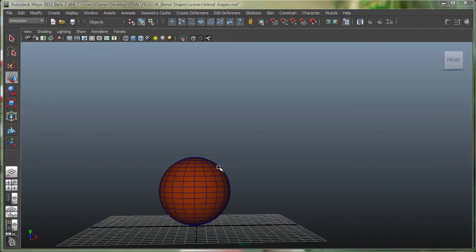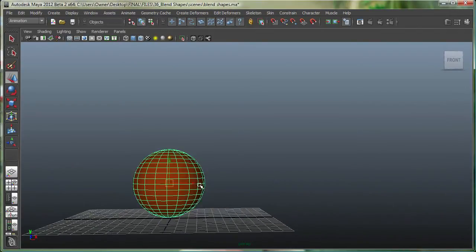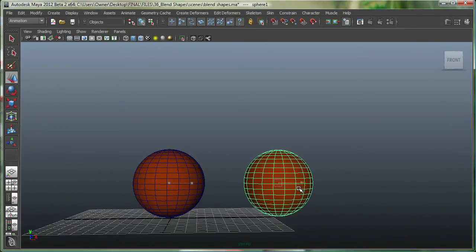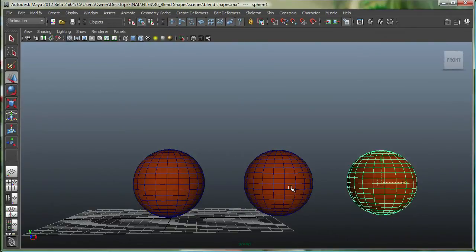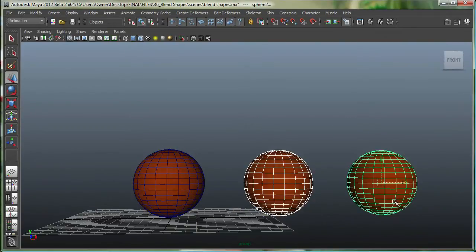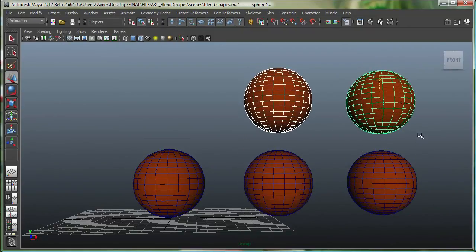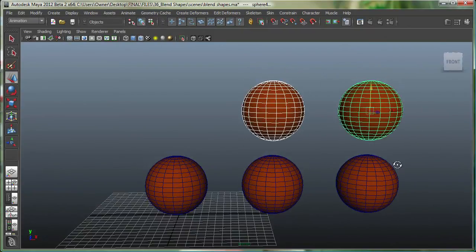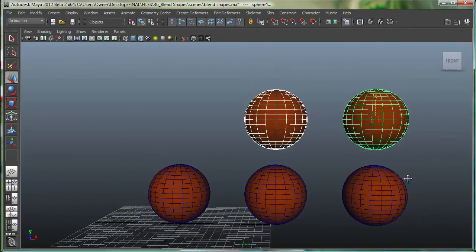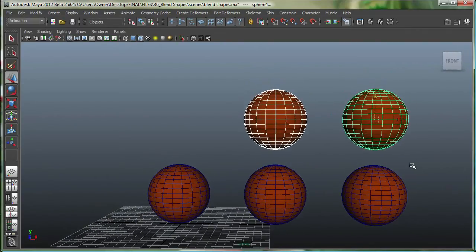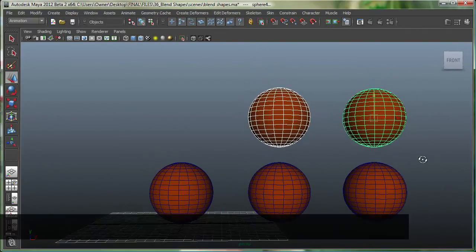So I have a simple polygon sphere over here. What I'm going to do is simply select it and copy it. I'm going to make another copy, then select these two and simply copy it. So I'm just doing shift D at this point, which is duplicate with transform.